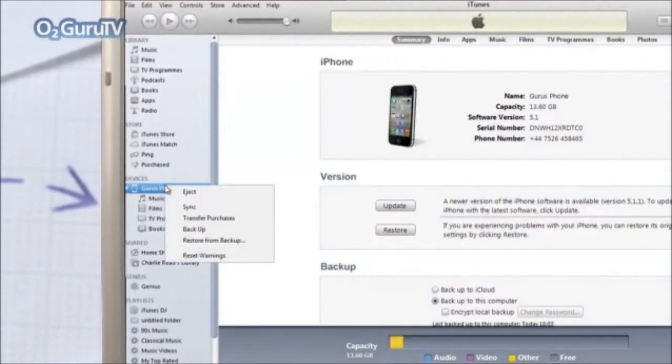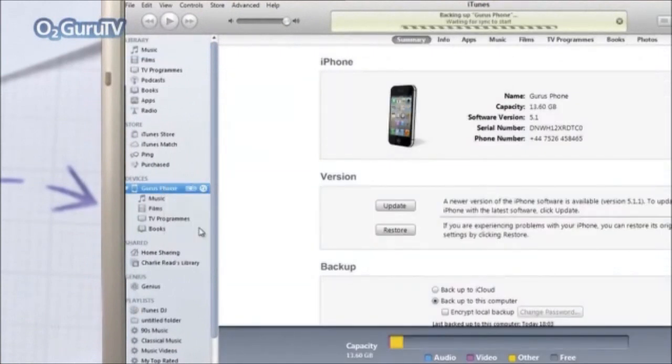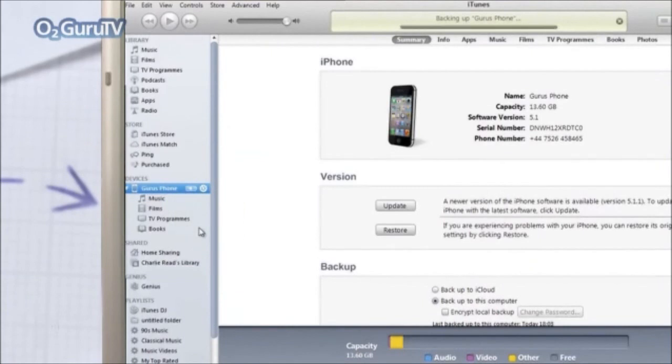So right click on it and select Backup. Your iPhone will now back up all of your phone data, apart from music, apps and any pictures not taken with the phone's camera.